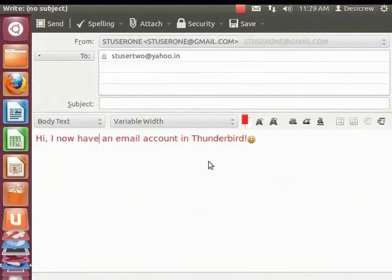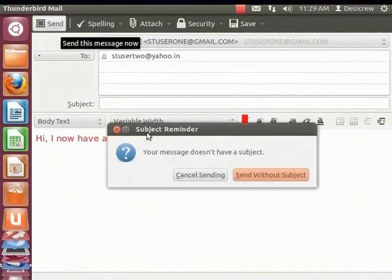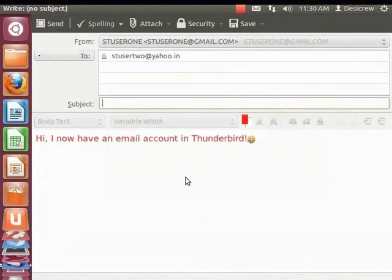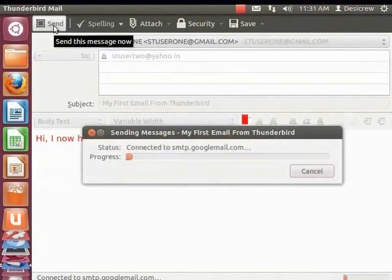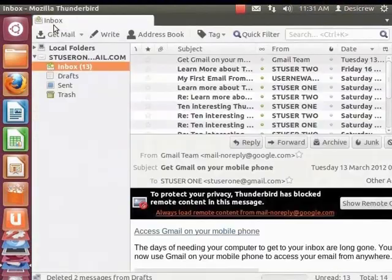Now, to send the mail, simply click on the Send button. A Subject Reminder dialog box appears because we did not enter a subject for this mail. To send the mail without a subject line, you can click on Send without subject. Click Cancel sending. Now in the Subject field, type My first email from Thunderbird. Click Send. Your email has been sent.